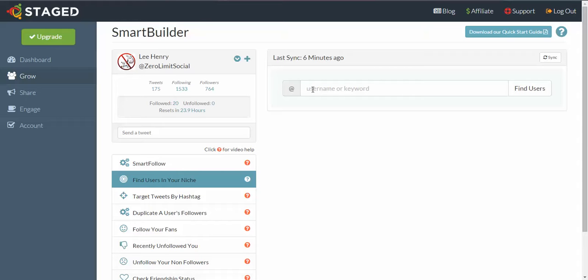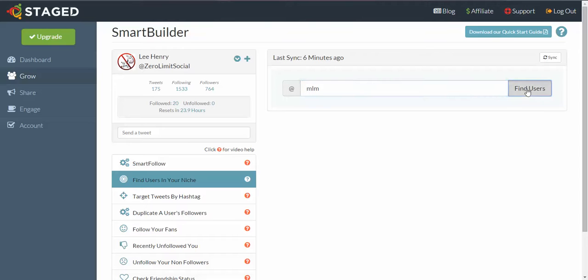Or more often you'll put a keyword in and then we'll discover players that way. So the niche that I'm going to go for for this example is network marketing, but I'm just going to type in MLM mobile marketing and click on Find Users.